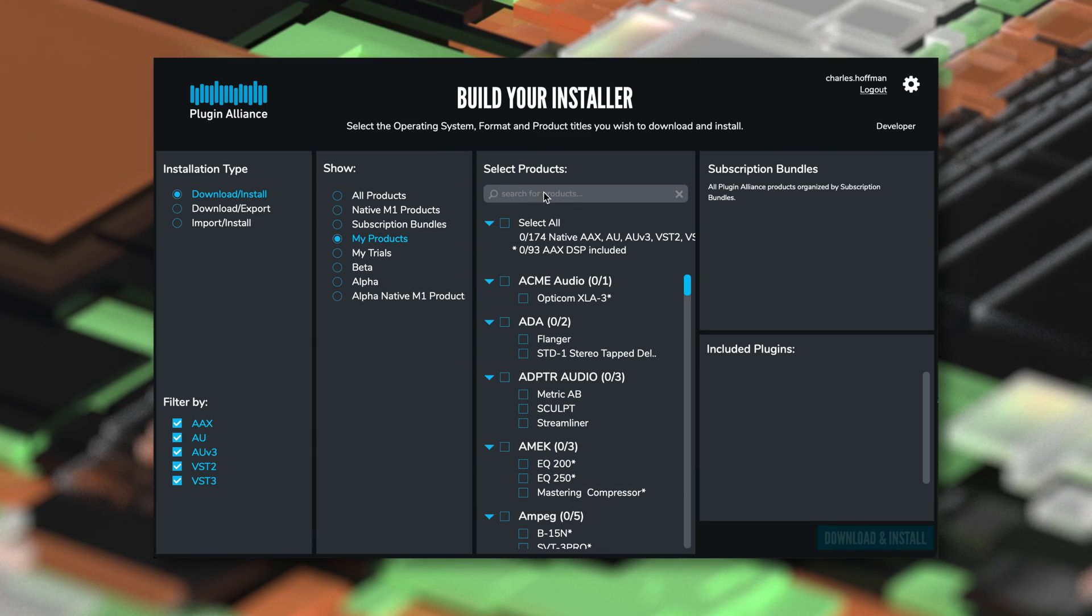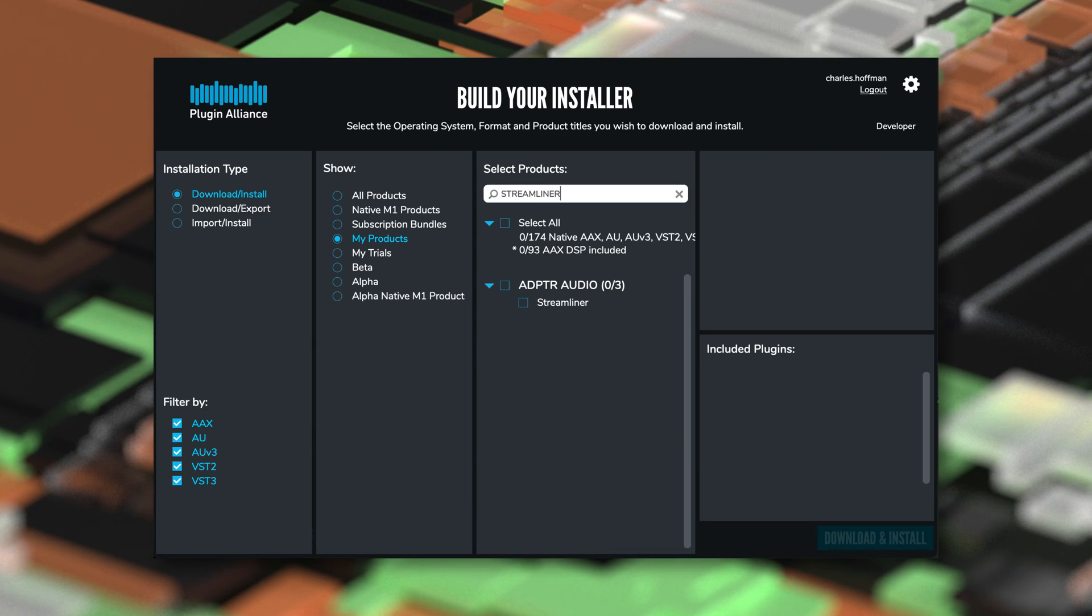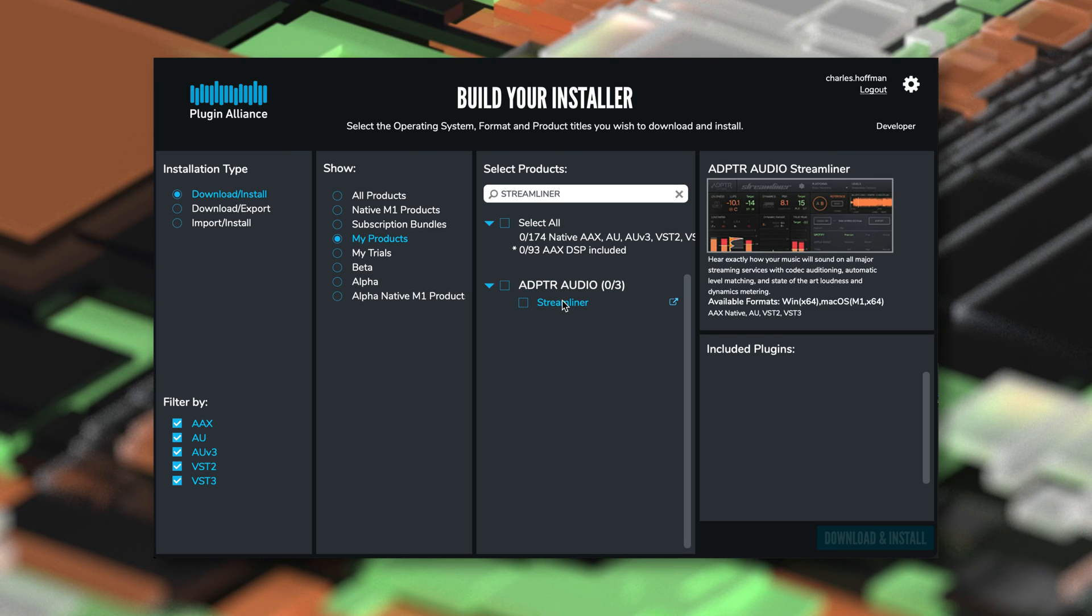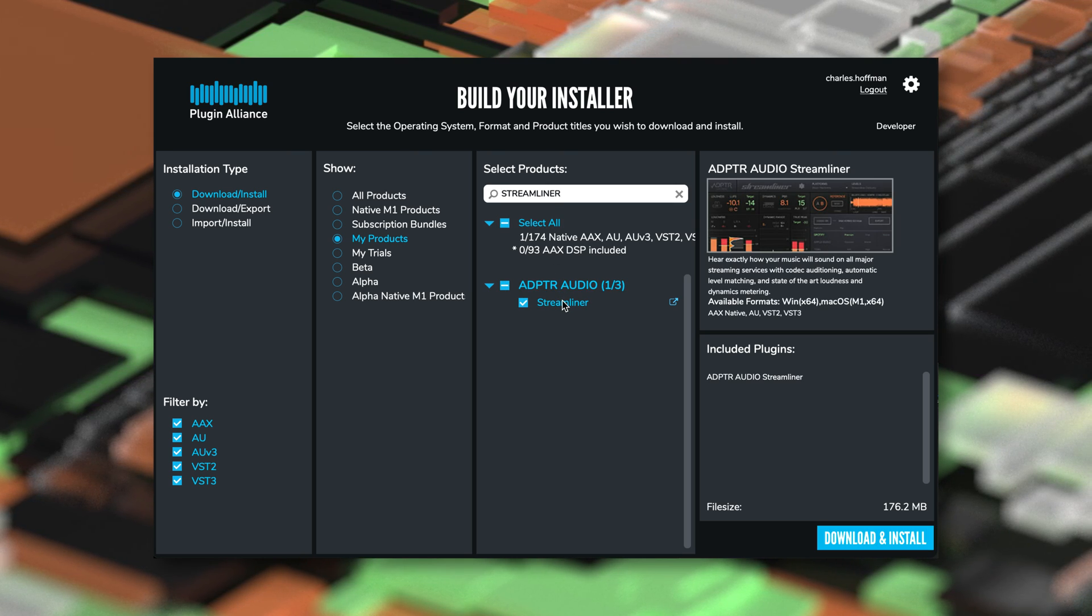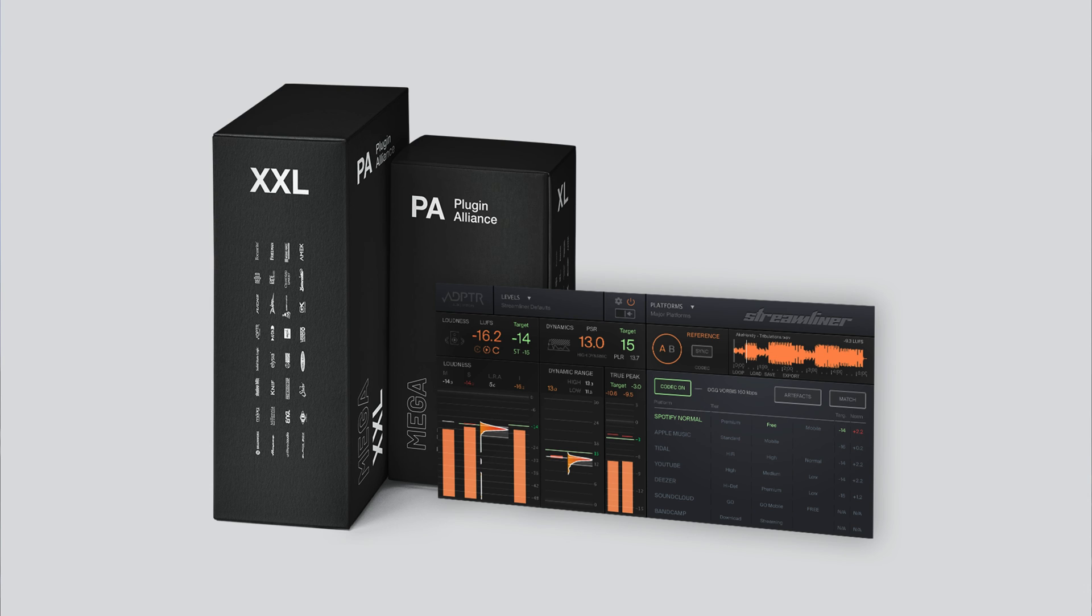If you already own Streamliner, you can download version 1.1 using the PA installation manager on your computer. For those of you who don't own it yet, you can start a megabundle trial using the link below to demo Streamliner and PluginAlliance's other products for 30 days.